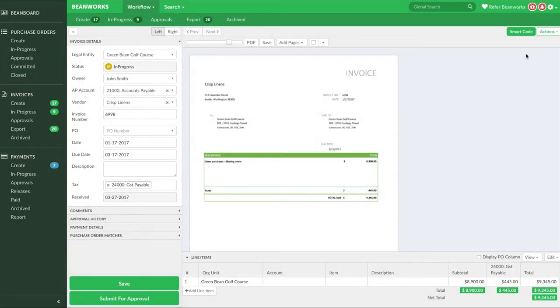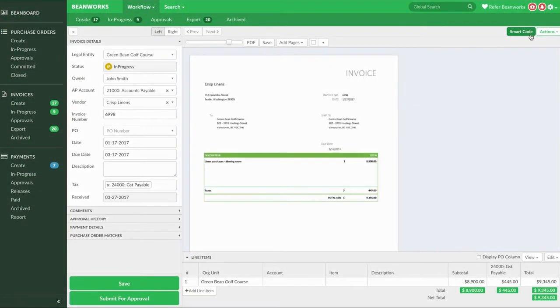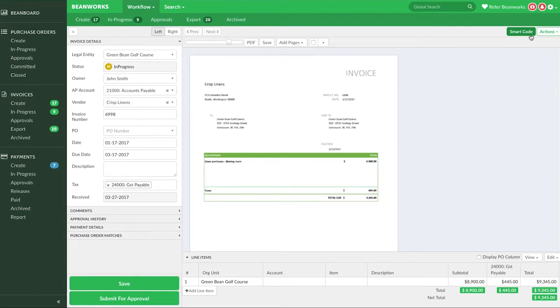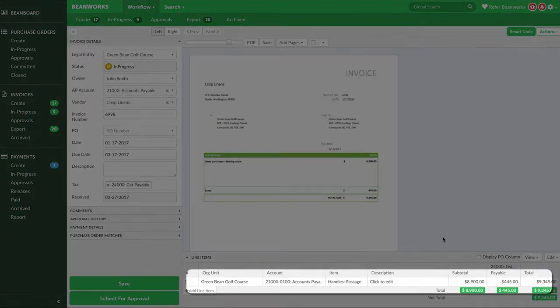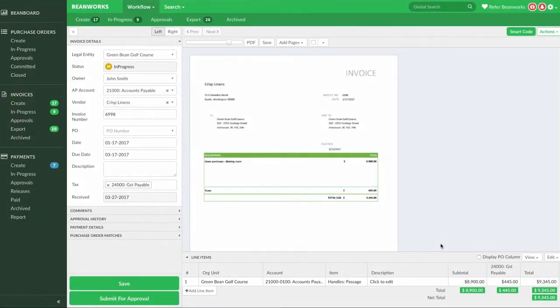Quite possibly the best button in Beanworks for repeat invoices is the smart code button. If you have a previous invoice in Beanworks for a vendor invoice you're now coding and that invoice is fully approved, then when you press smart code on the current invoice, Beanworks will add the line information from that other invoice automatically to your new invoice. This completely eliminates the need to enter the line information manually.